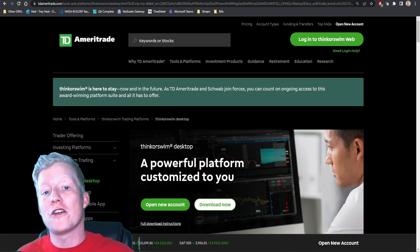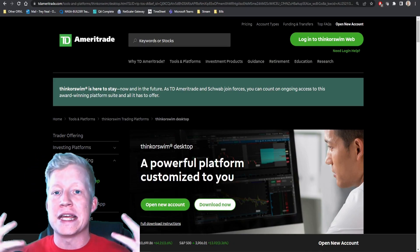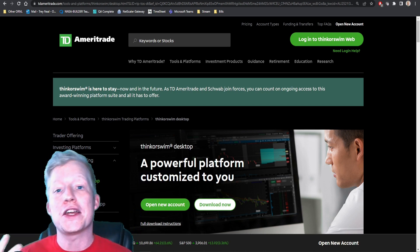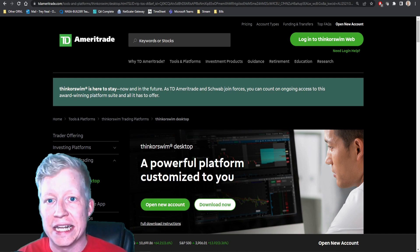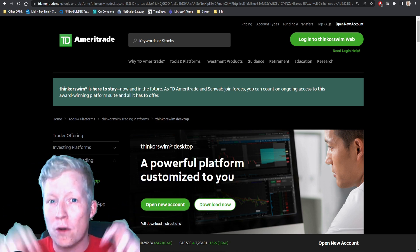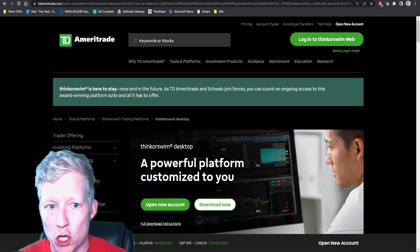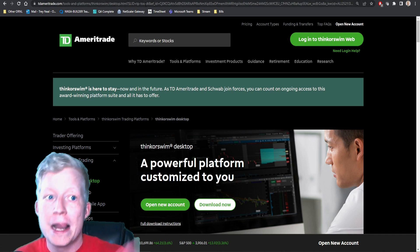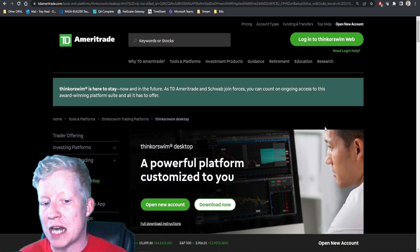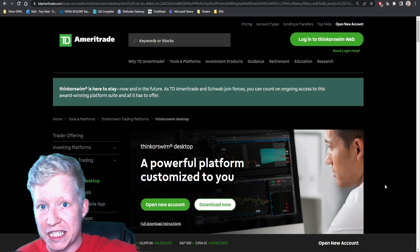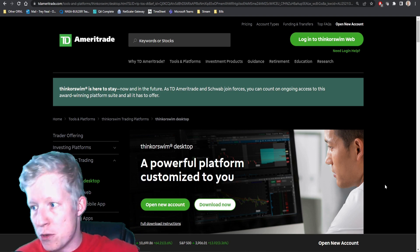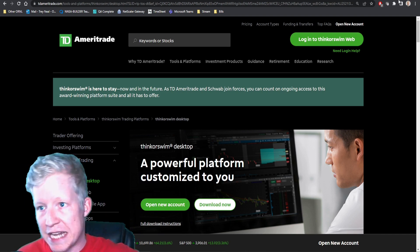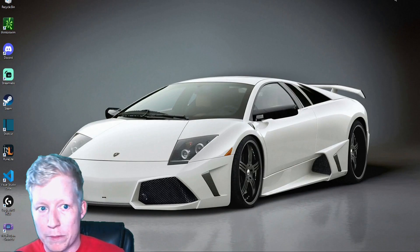The first thing you're going to want to do: ThinkorSwim is an active trade software from TD Ameritrade. I believe it's actually from Schwab now - they haven't quite made the official switch over yet, but TD Ameritrade is now owned by Schwab. I will link this in the description. The first step: you have to open a brokerage account with TDA or Schwab, and then you have to download ThinkorSwim for the desktop. Links in the description.